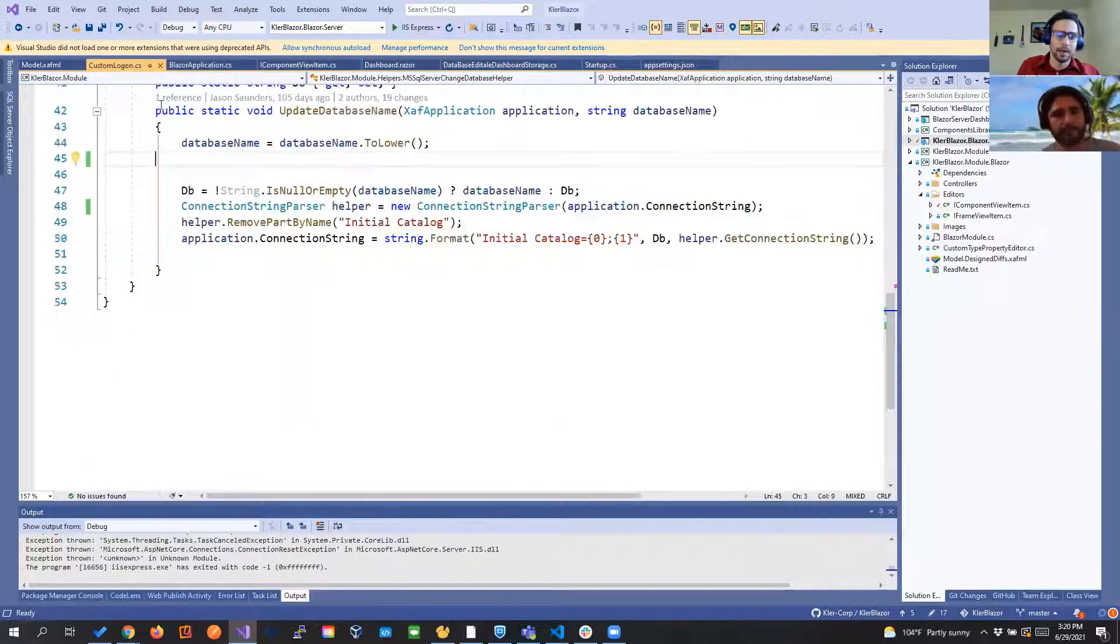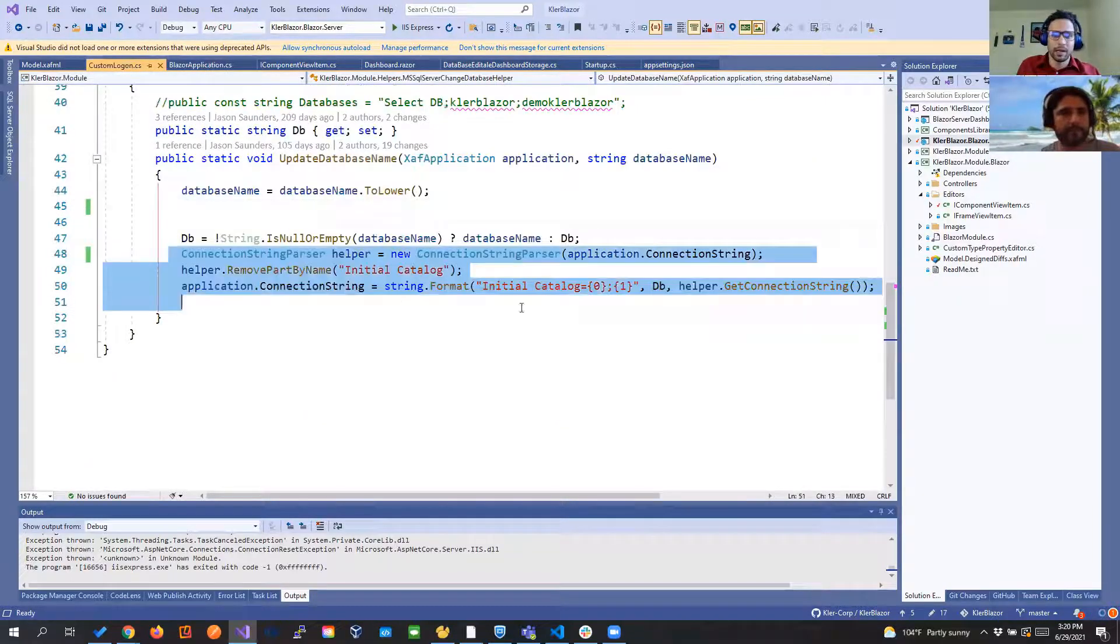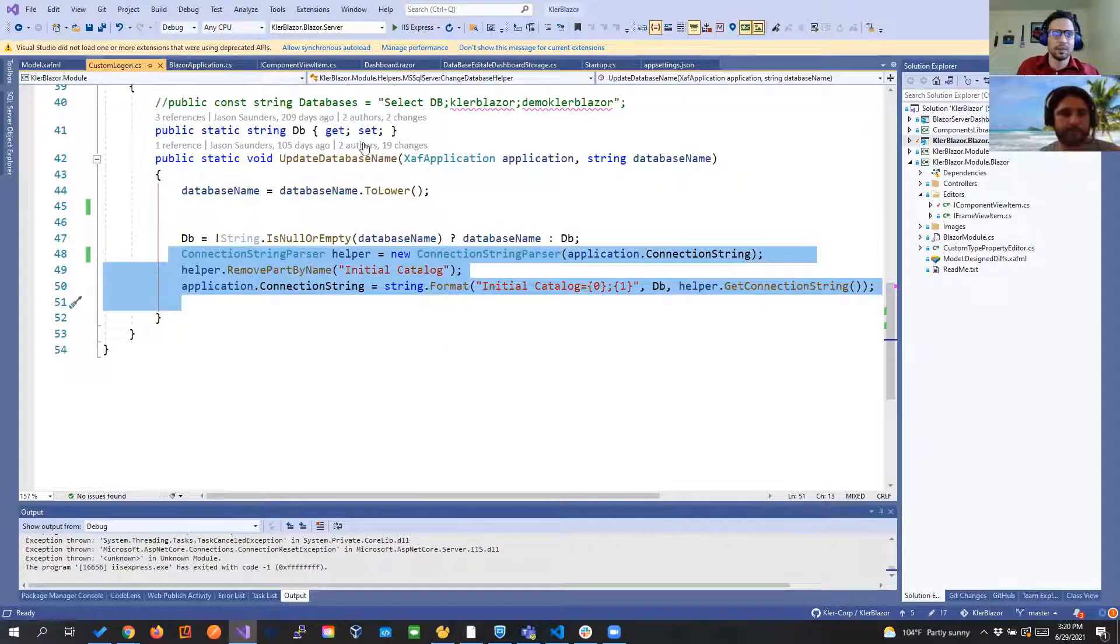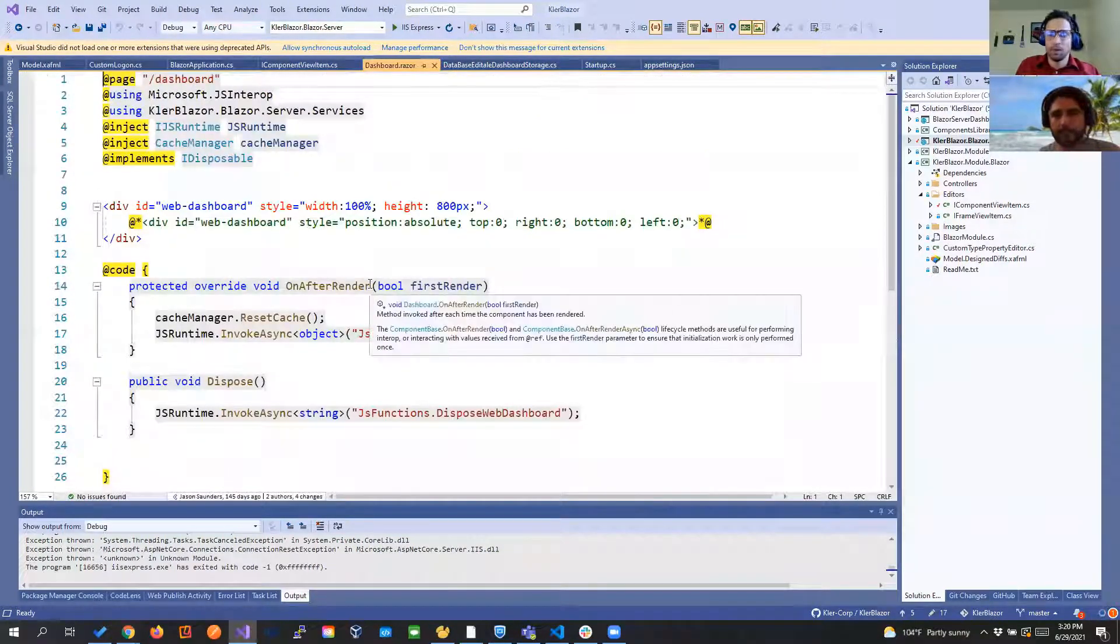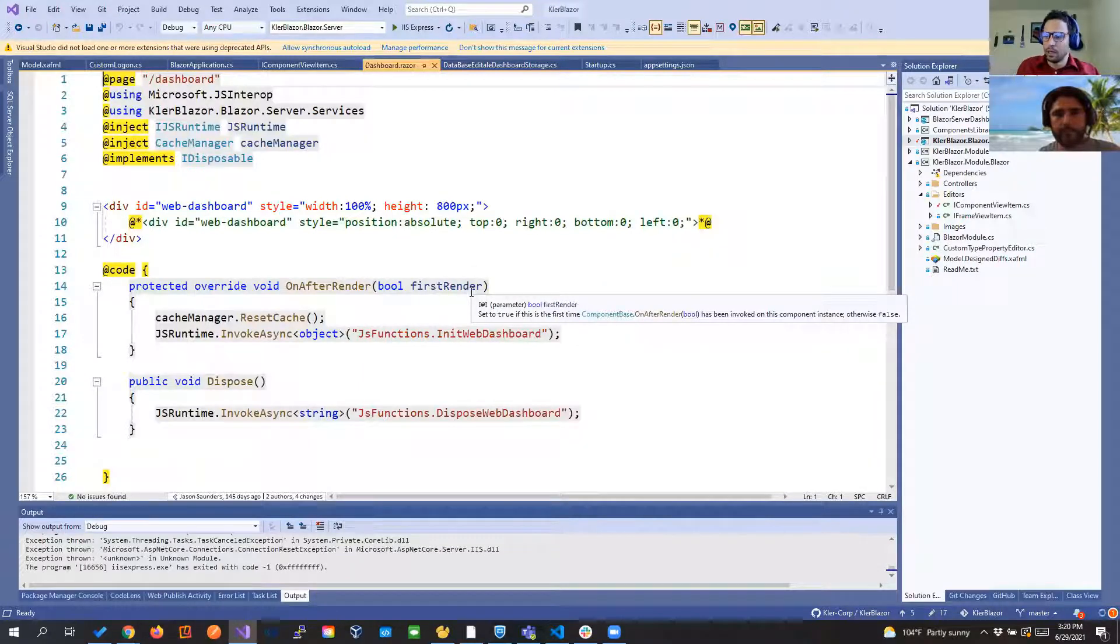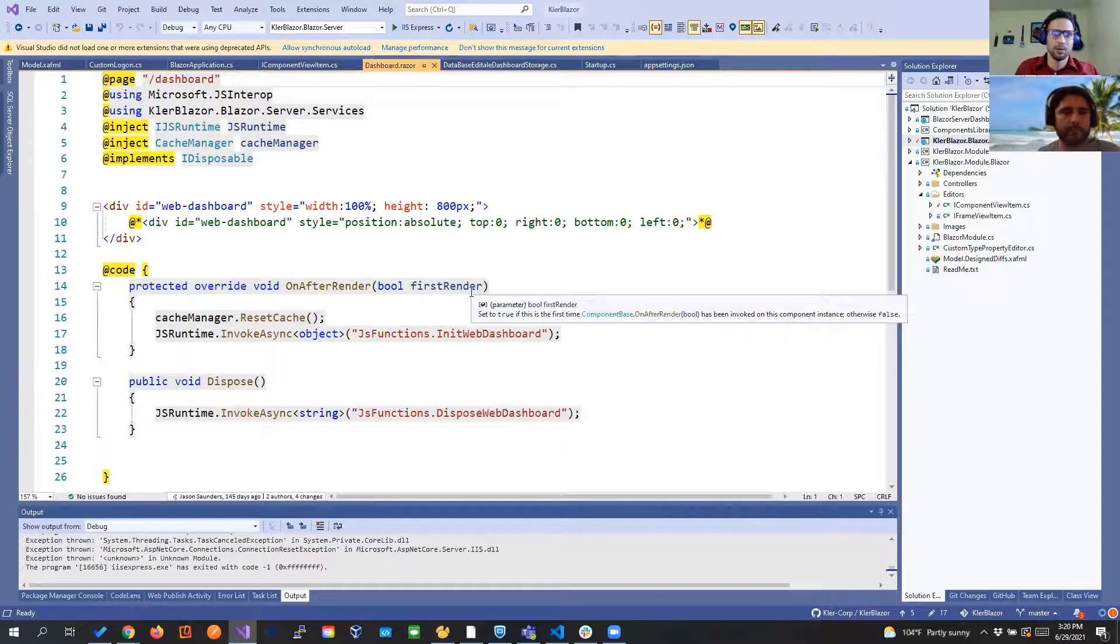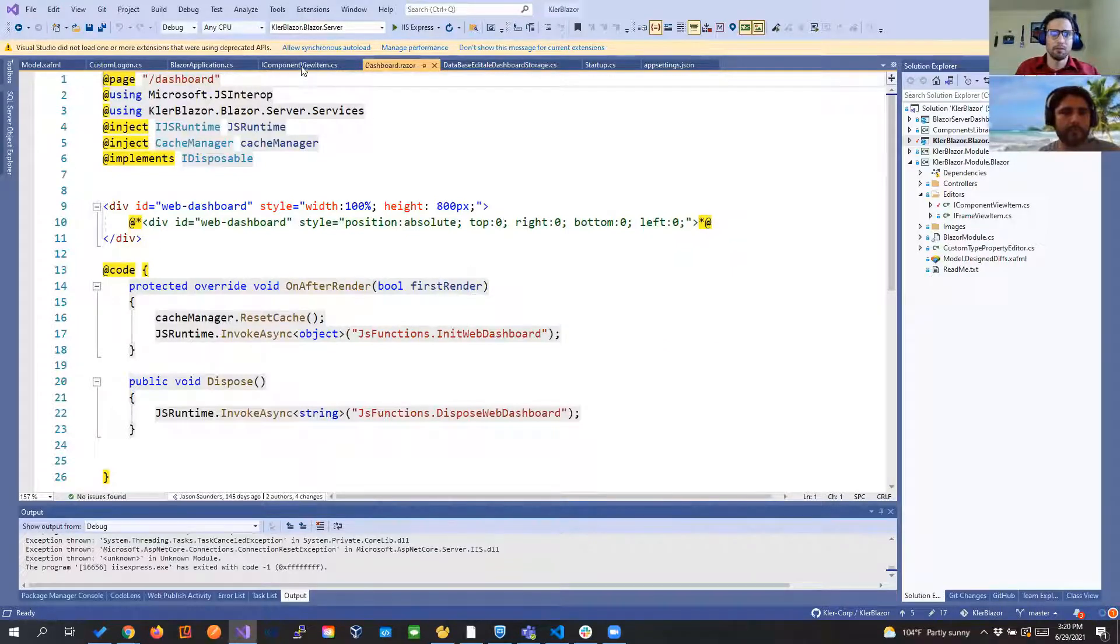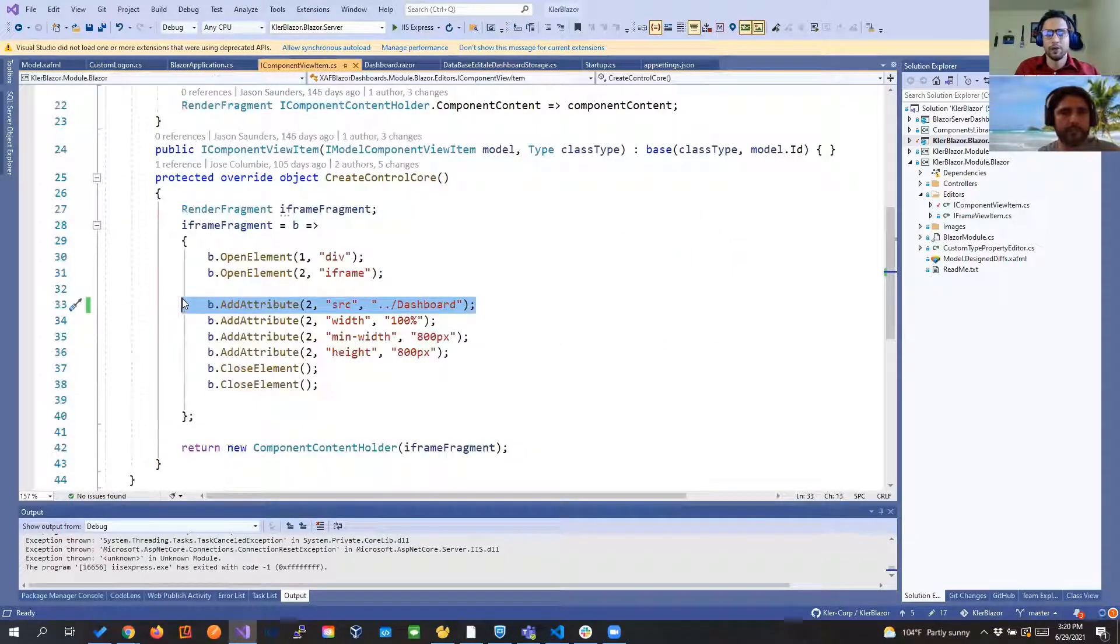So I have my custom logon where I removed the connection stream and then I have my dashboard component exactly the same as we had in the video about using dashboard in SAF Blazor. Of course we have a component that is using that component in other application.